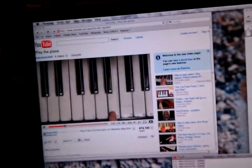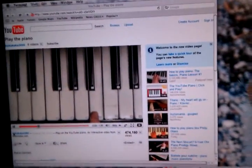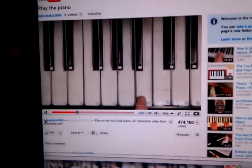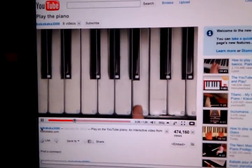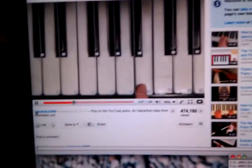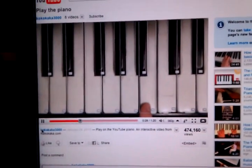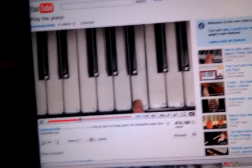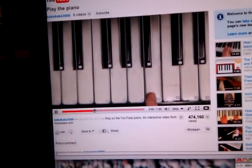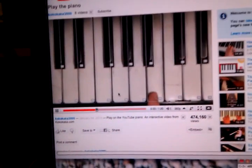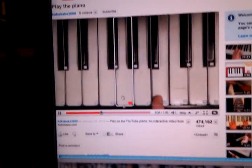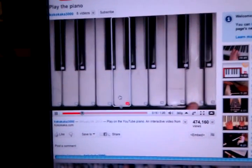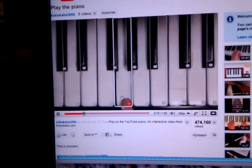Have you seen this new YouTube video? It's just playing keys in succession. What you can do is there's an image map that lets you click on the keys.